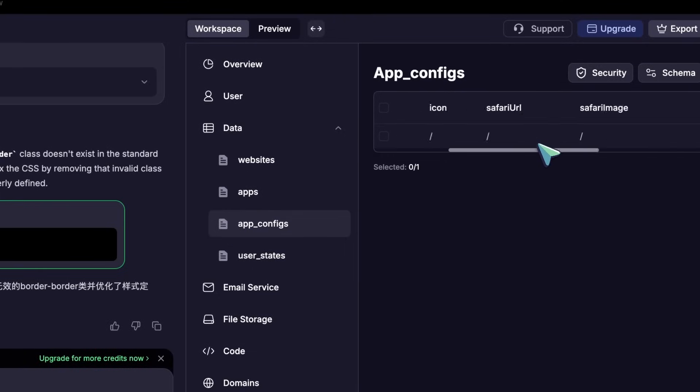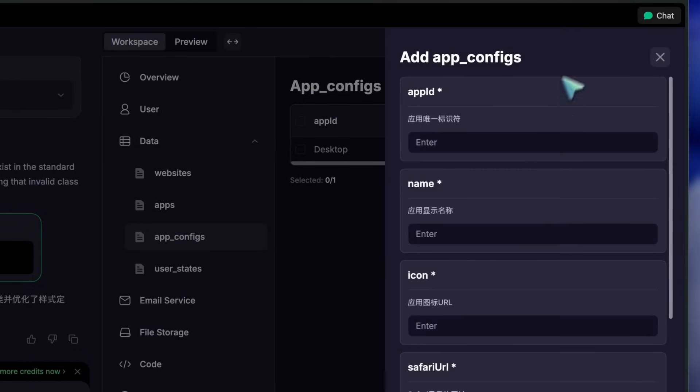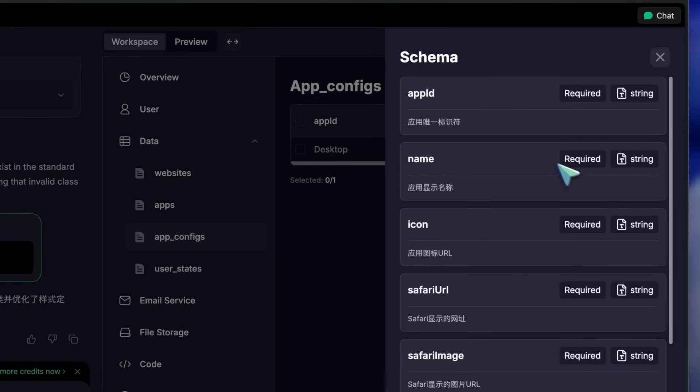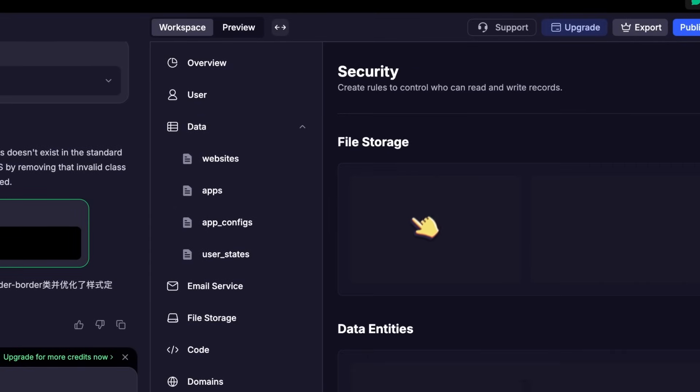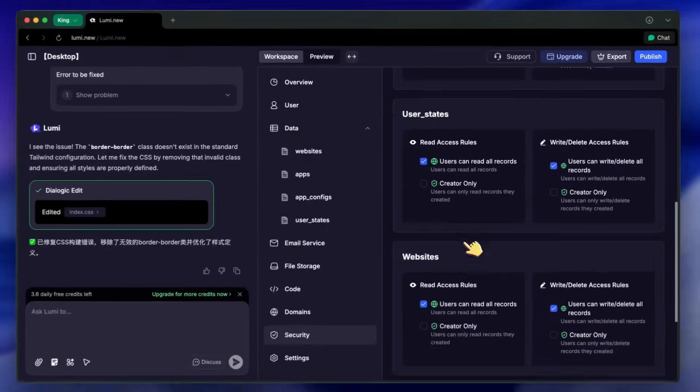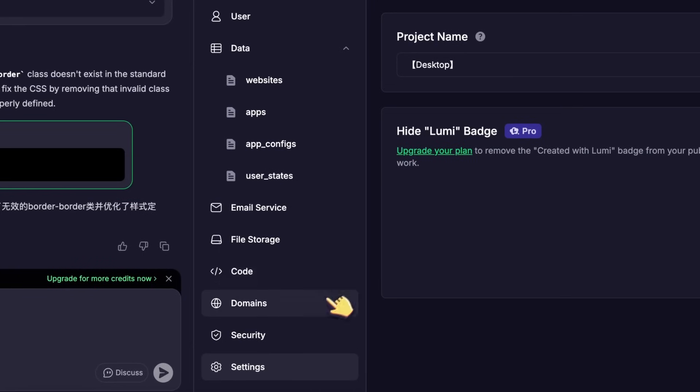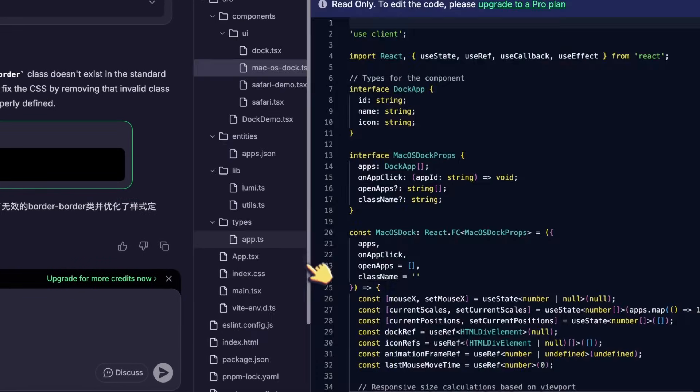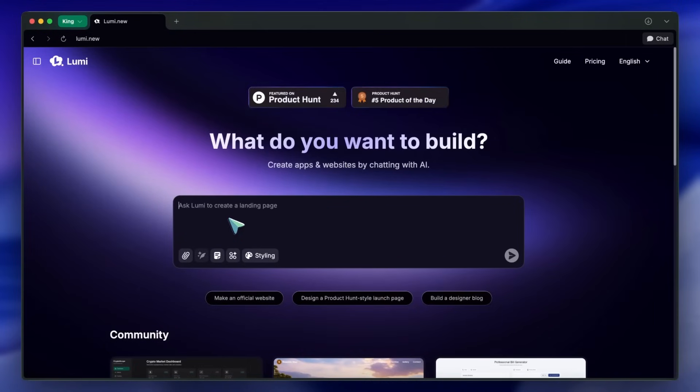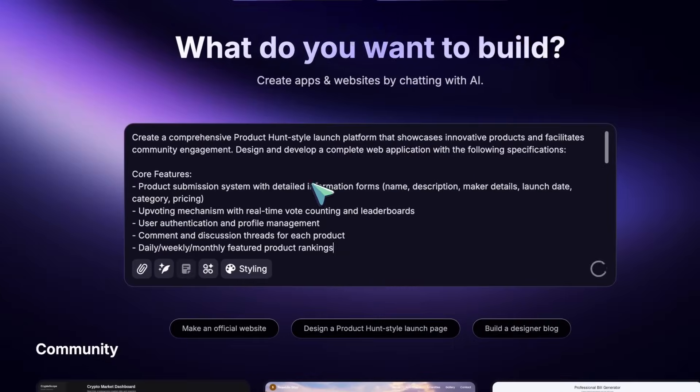No rigid setup, no templates, just pure conversation. You sign up, you chat, and Lumi builds your project from scratch.